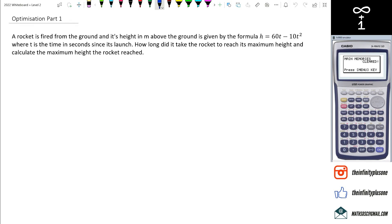Hey guys, welcome to optimization part one in this NCA Level Two Calculus playlist. Today we're going to be looking at optimization. Without further ado, let's get started.